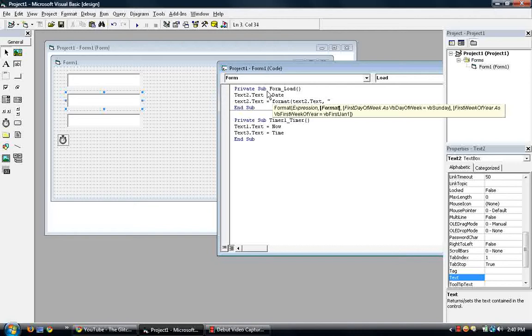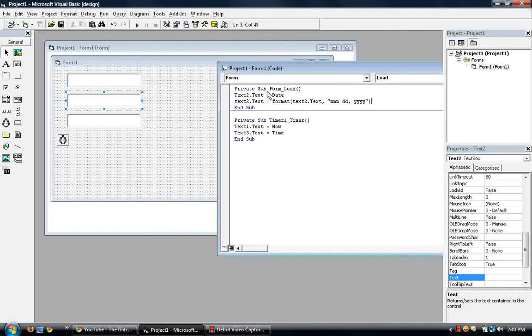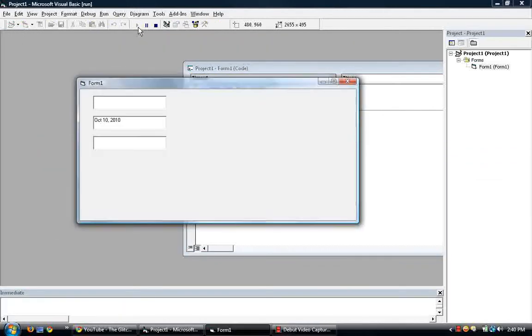So we want the abbreviation of the month. So three m's for month. M, M, M. Space, two d's for days, comma, and then four y's. One, two, three, four for years. And then close quote, close parentheses. To run this, you should display the abbreviation of October. There you go. Oct.